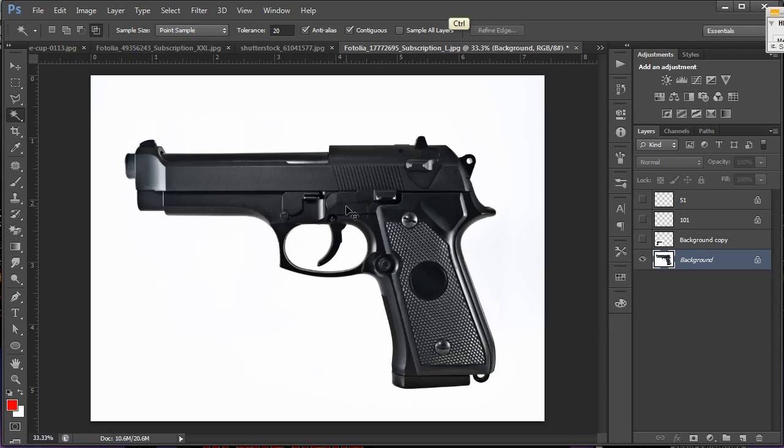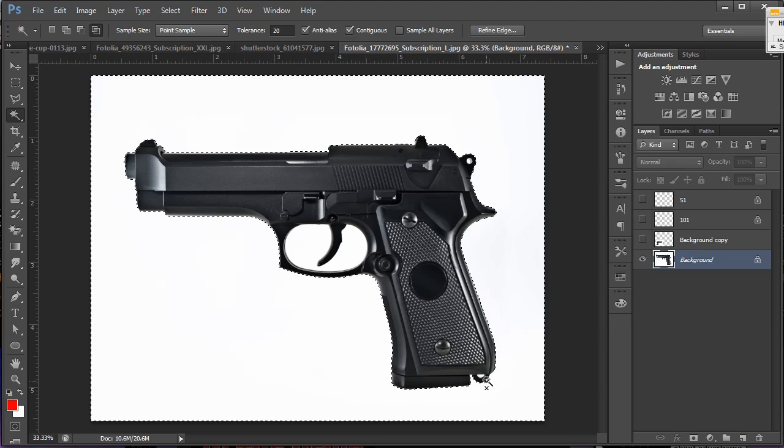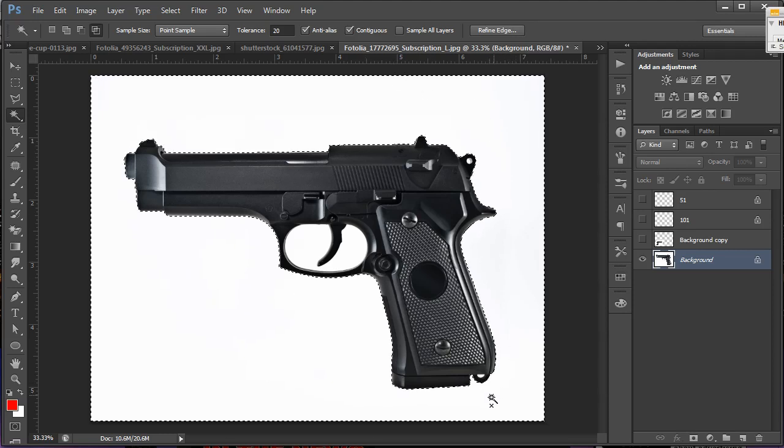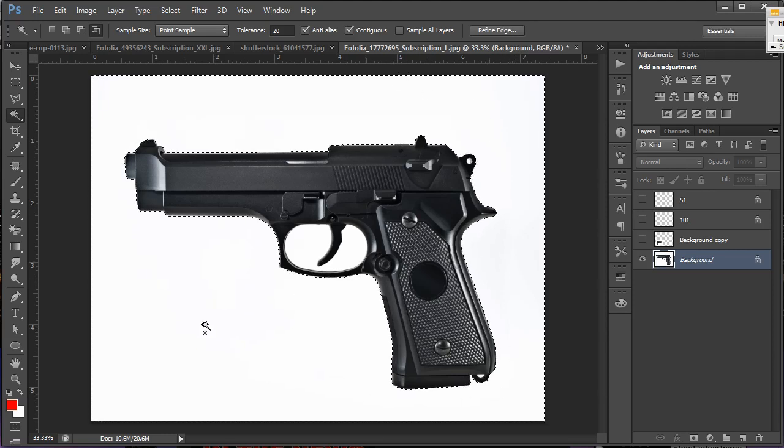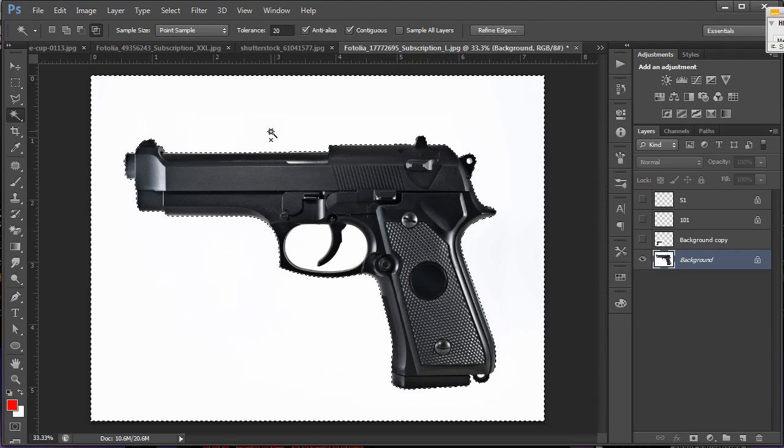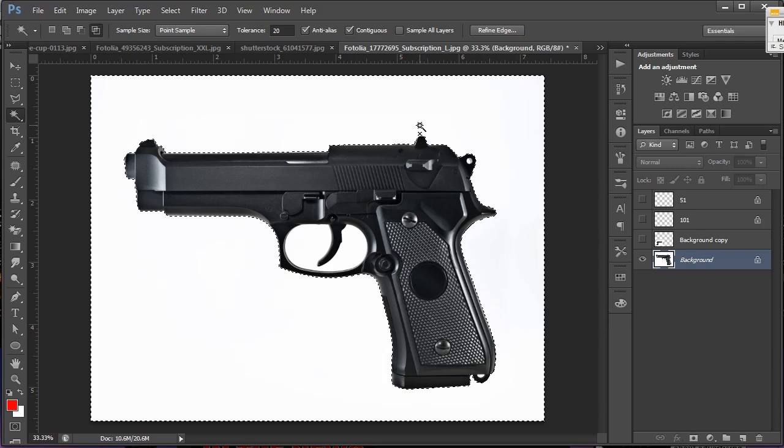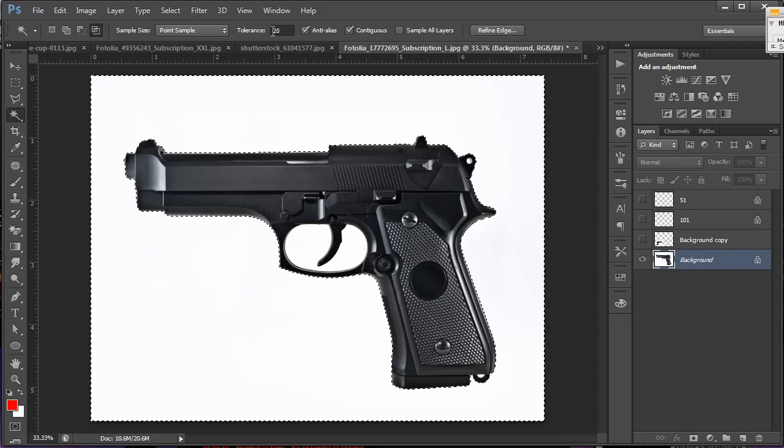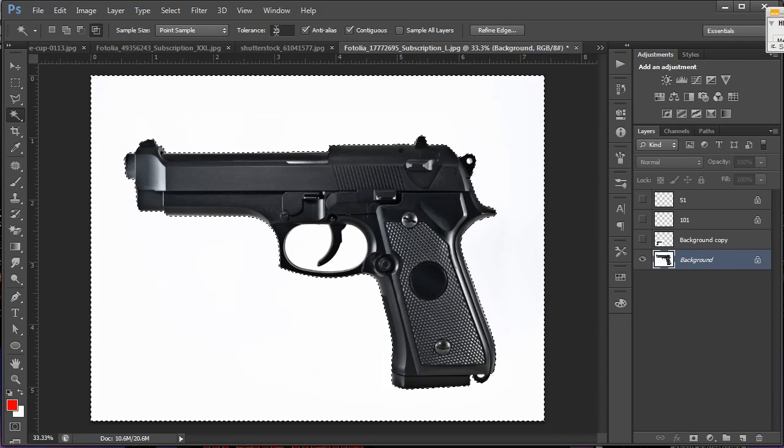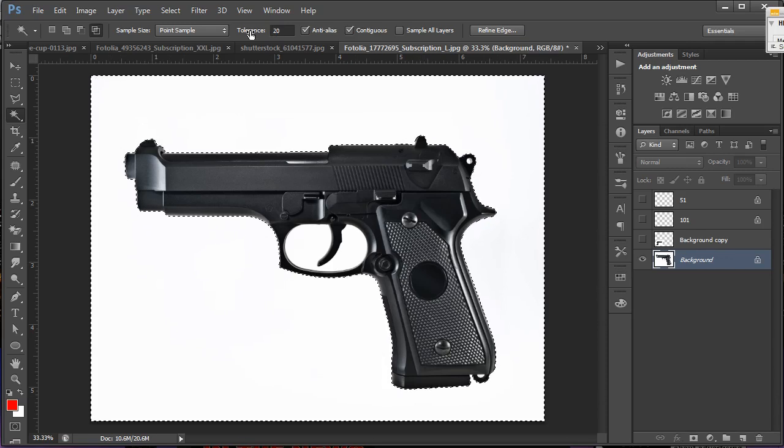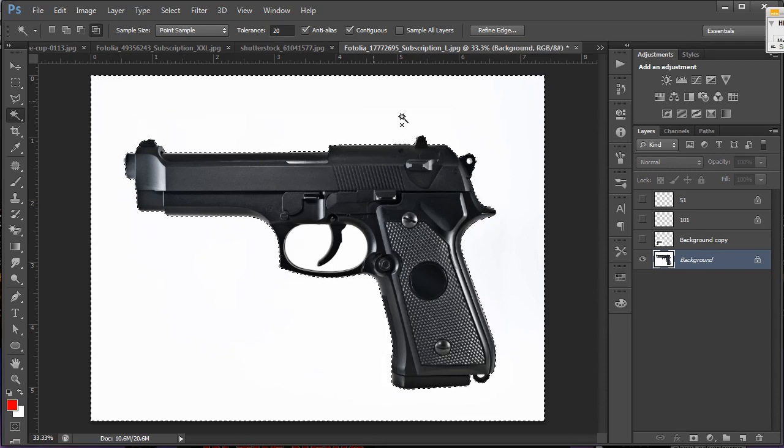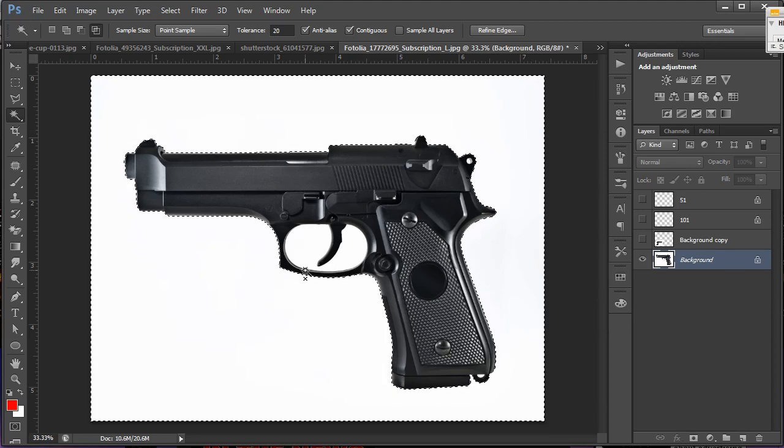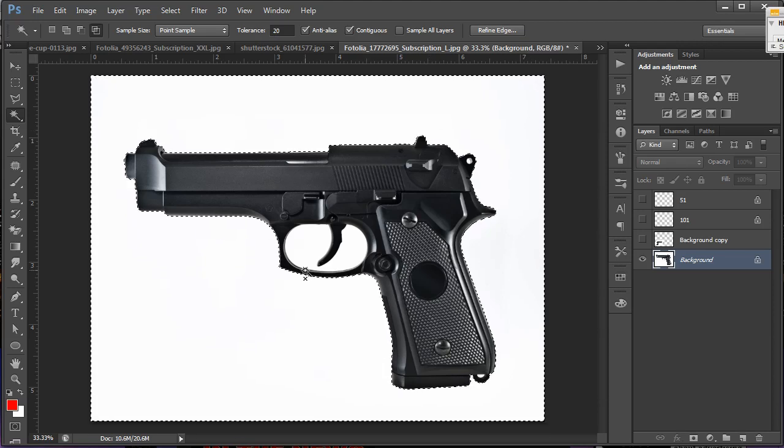Now we want to isolate the gun from the background, which really isn't difficult to do at all. If I click right now, you'll notice that the magic wand tool has selected all of the white area with a tolerance of 20, which was preset up in the tolerance box. And it's done a fairly good job.